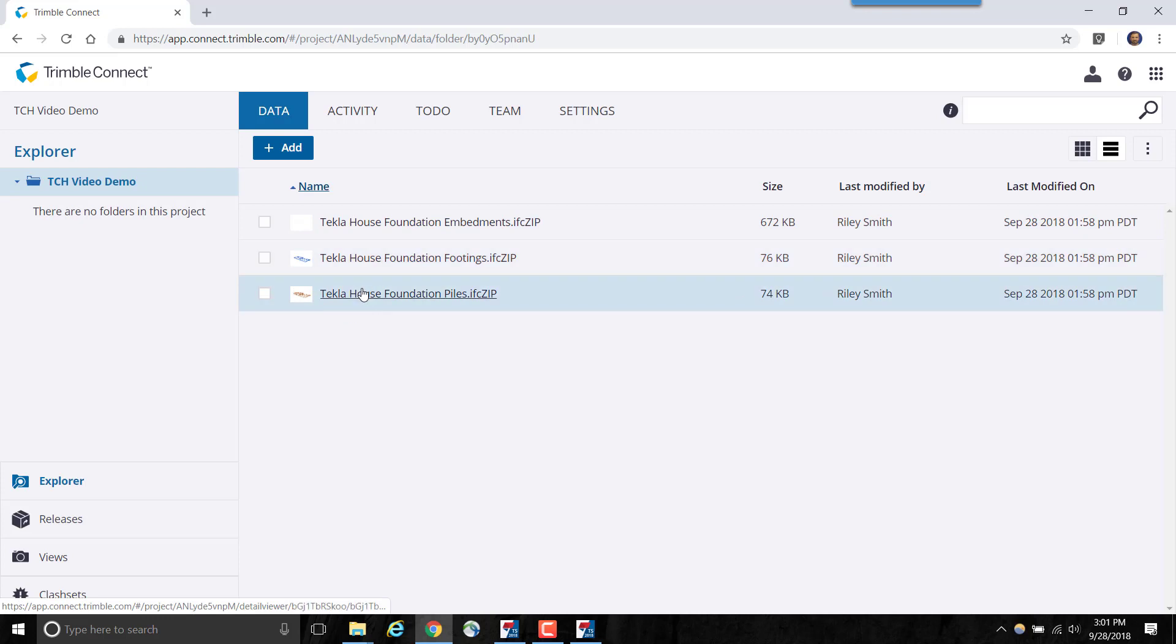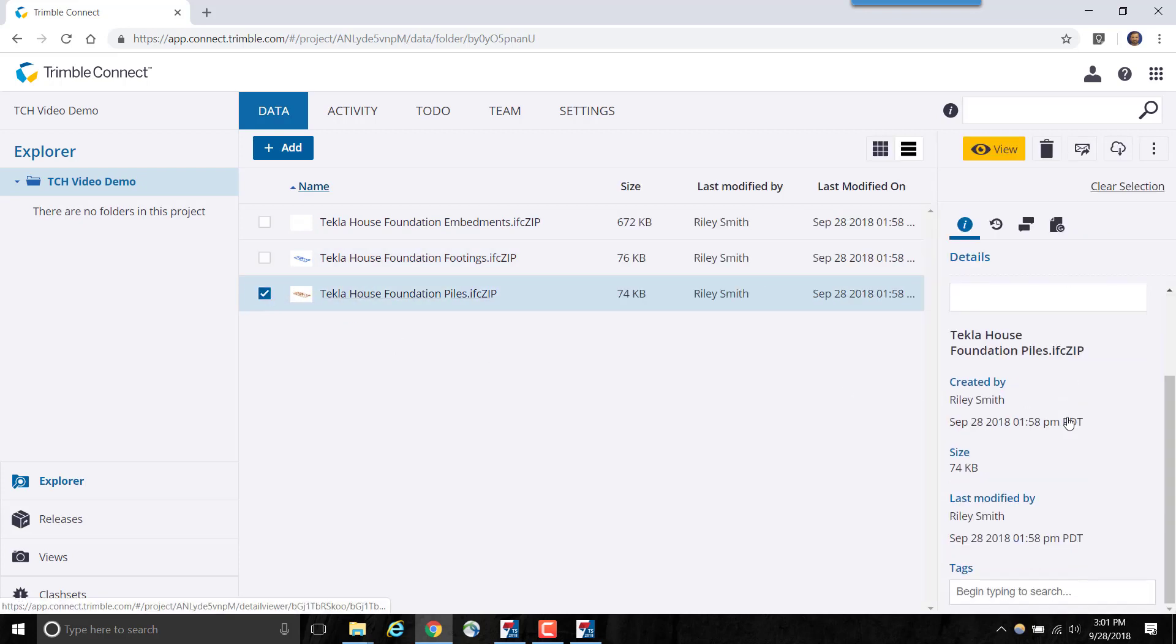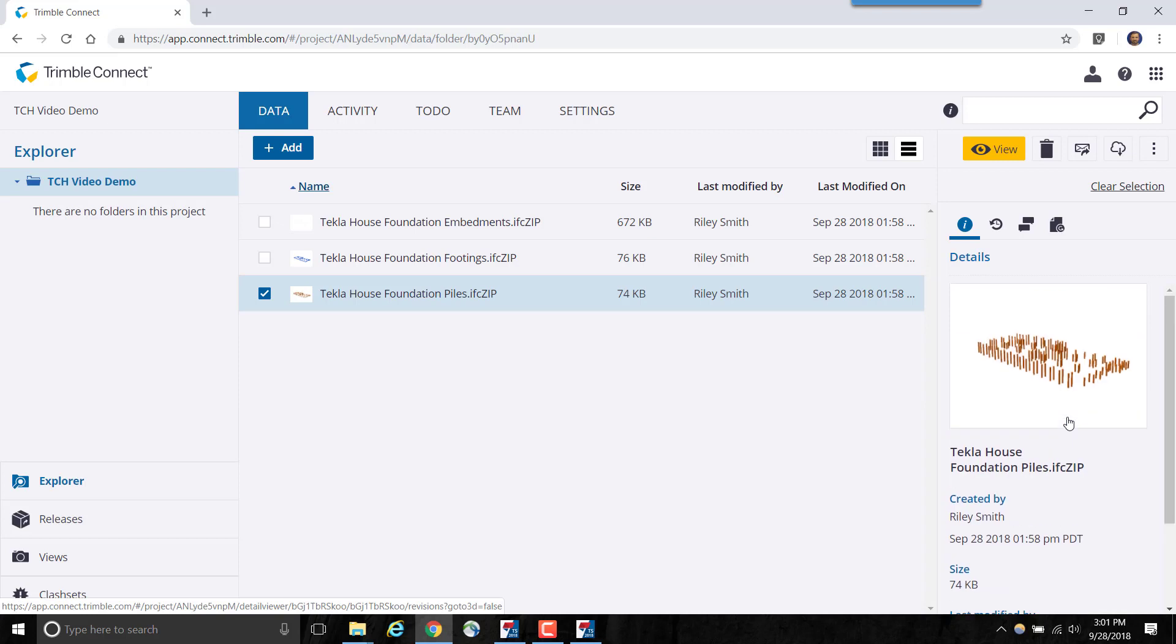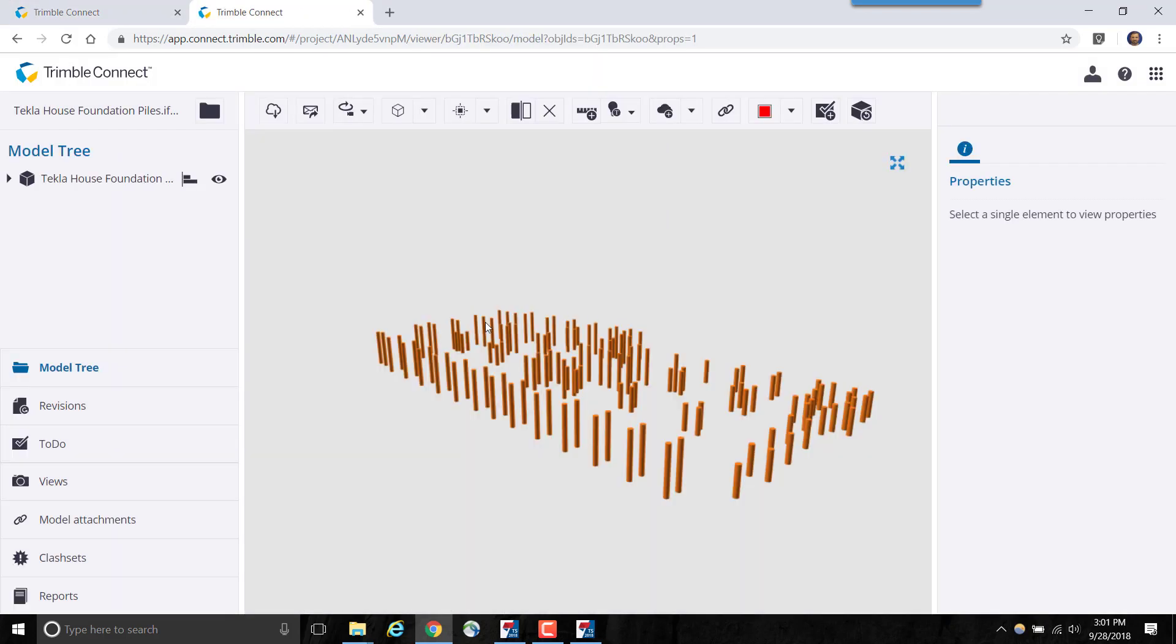Here are the three models I uploaded previously. I can view these models in the 3D Web Viewer application as well as share it with other users in my Trimble Connect project.